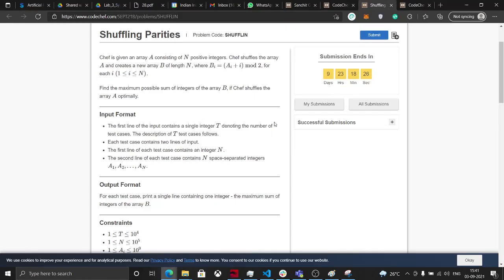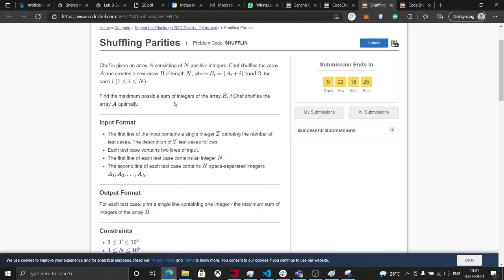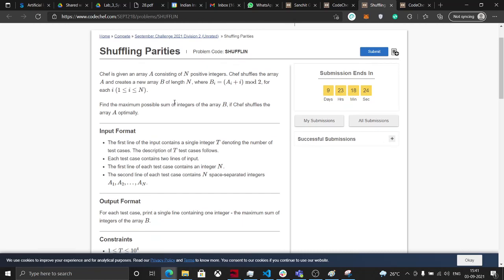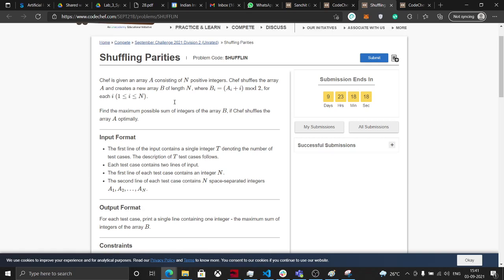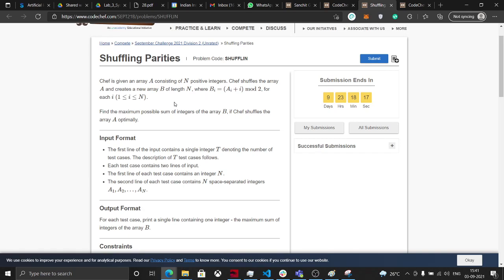Hello everyone, welcome back to my channel, the IIT encoder. In this video you'll be seeing the solution for another interesting problem: Shuffling Parities of September long challenge Division 2, and it is also present in Division 3, 2021.